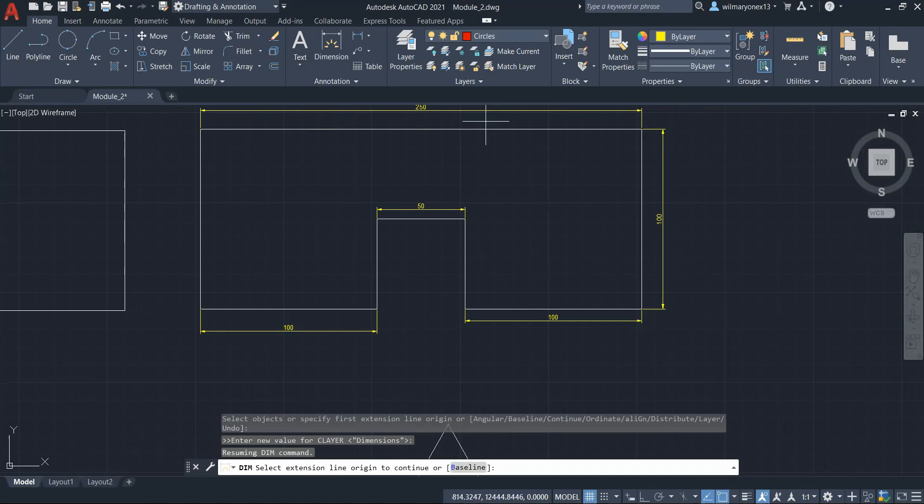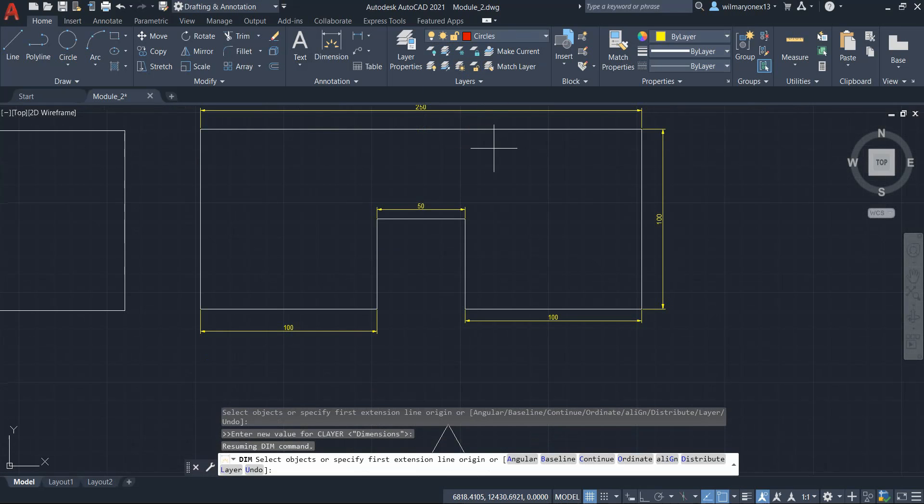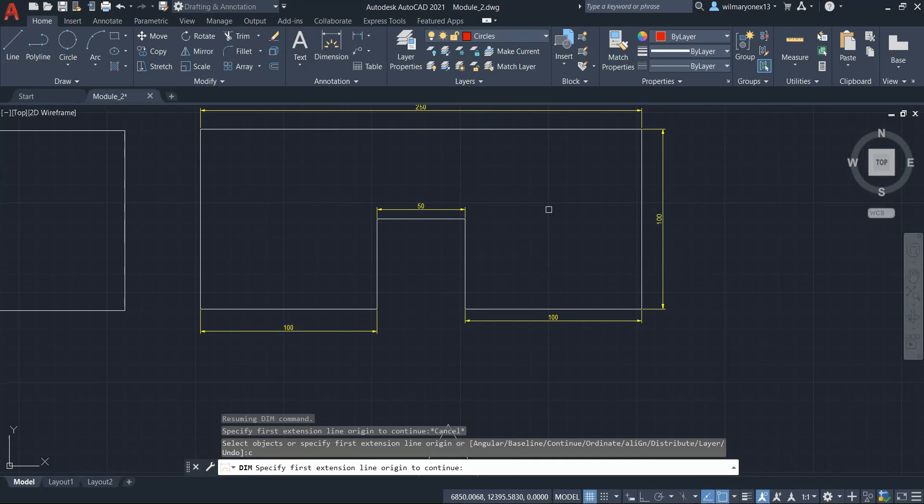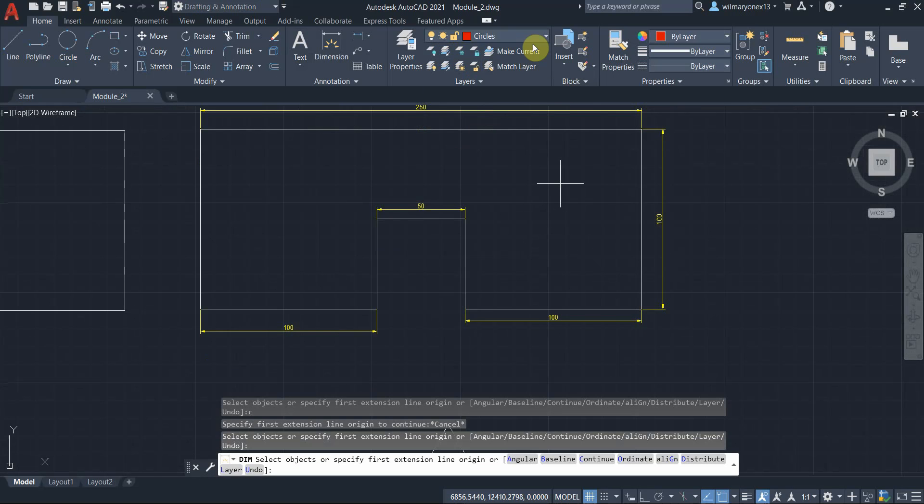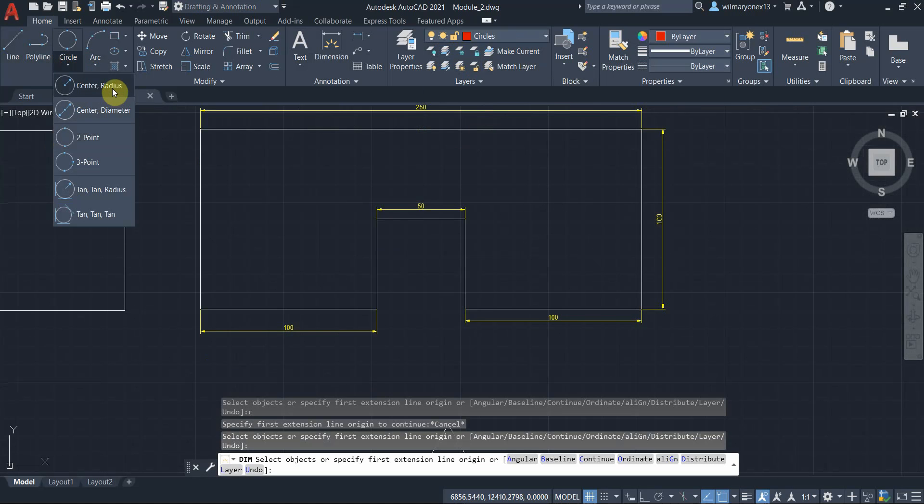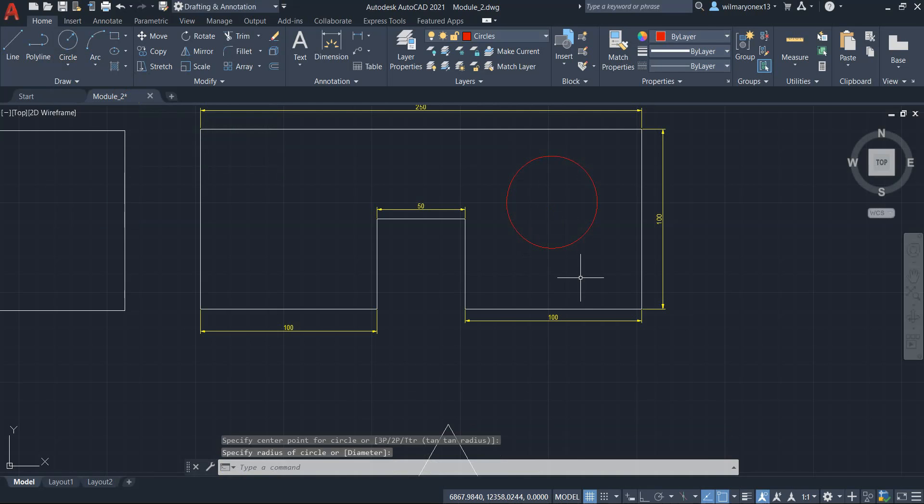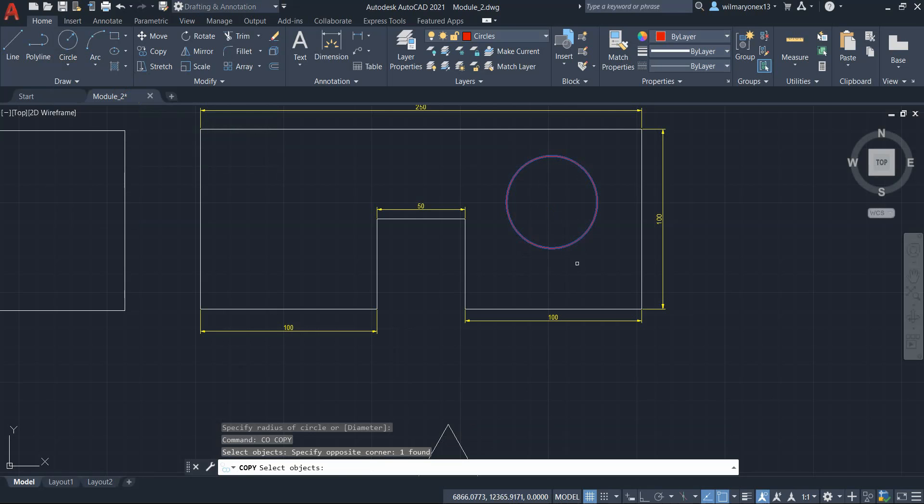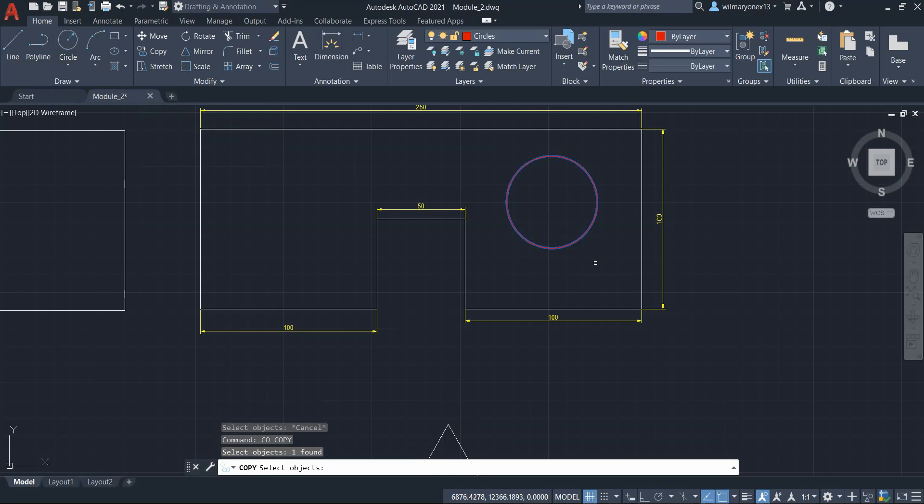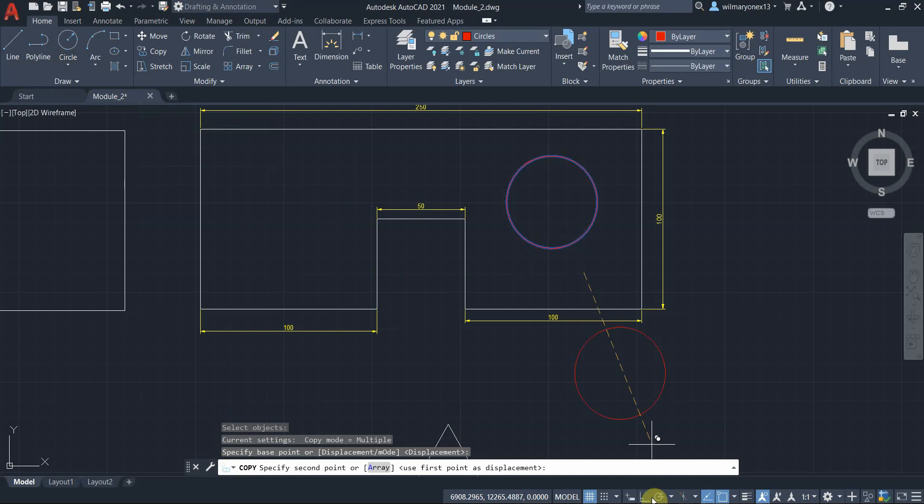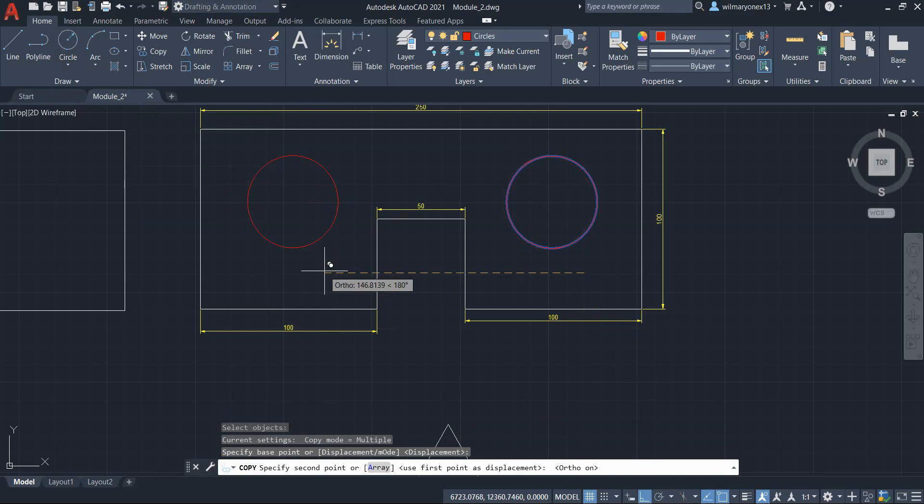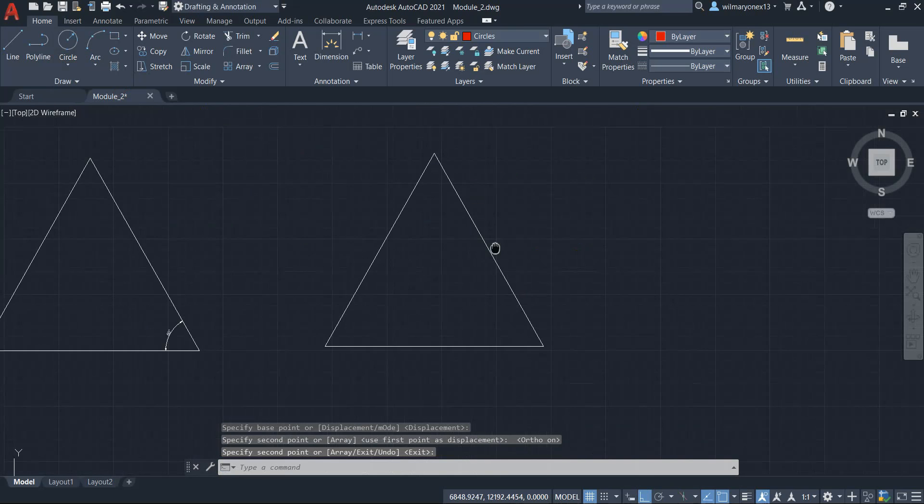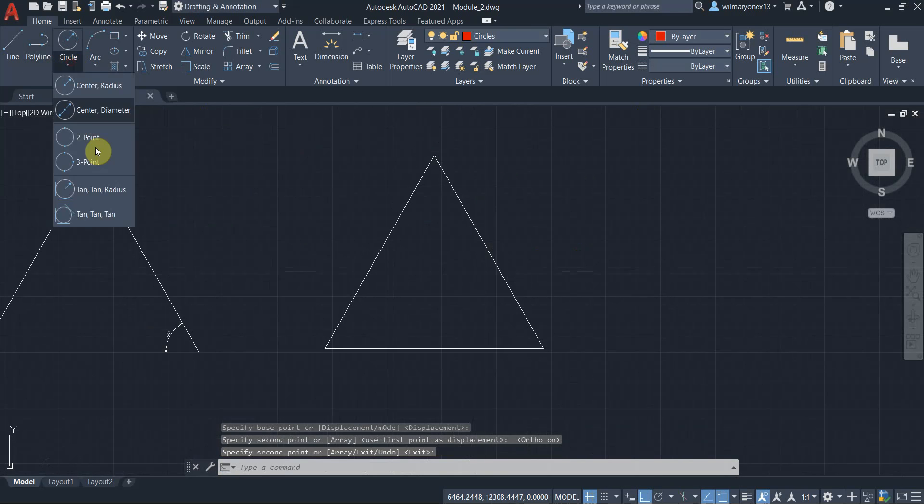Let's create some circles too. Let's create some circles right here. Circle. Center radius. Let's turn on the ortho.